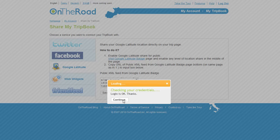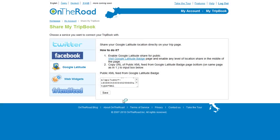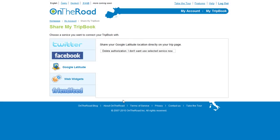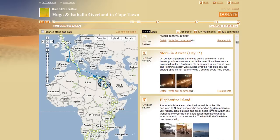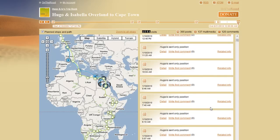Now your OnTheRoad account is connected with Google Latitude. Here is how it looks: two of our users, Hugo and Isabella, are traveling through Africa and are raising money for a good cause. All these positions were sent through Google Latitude.